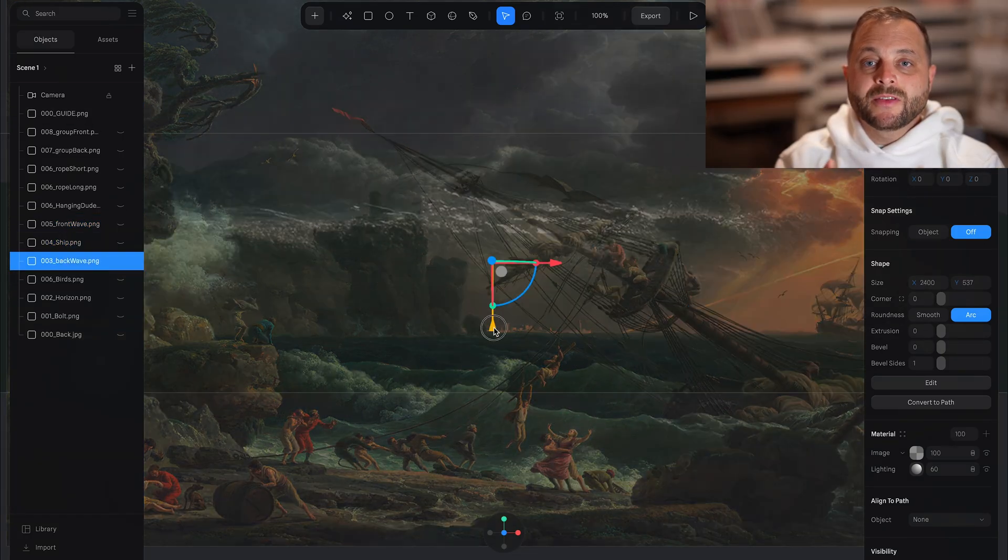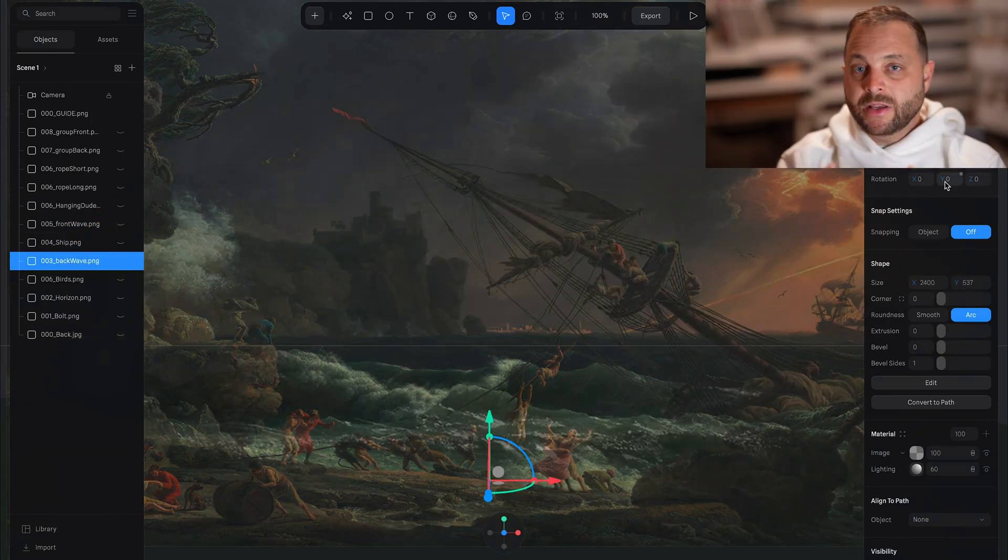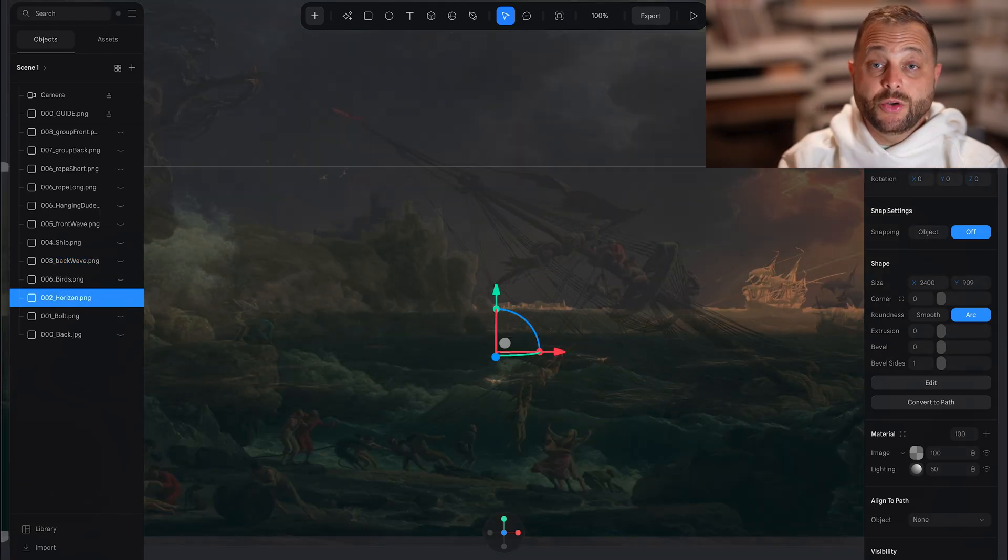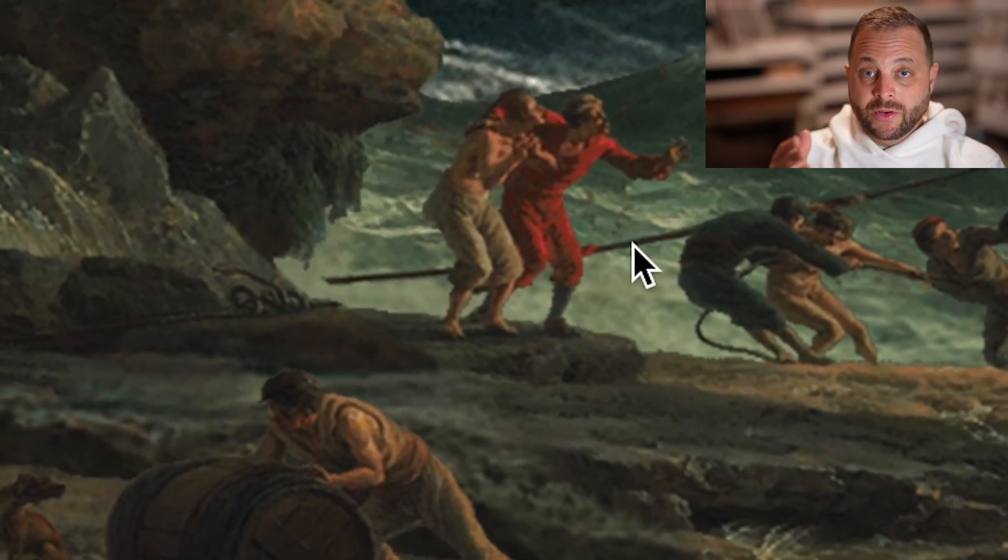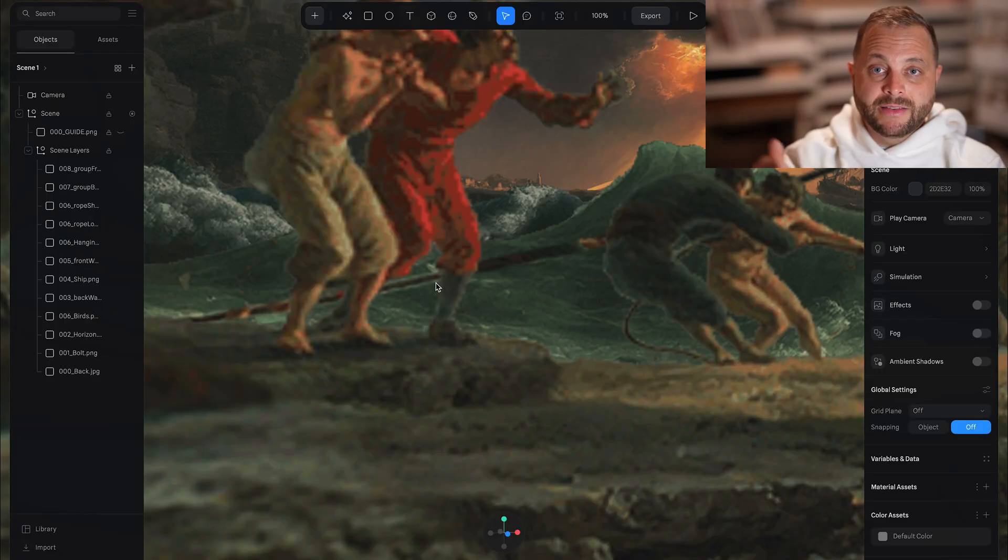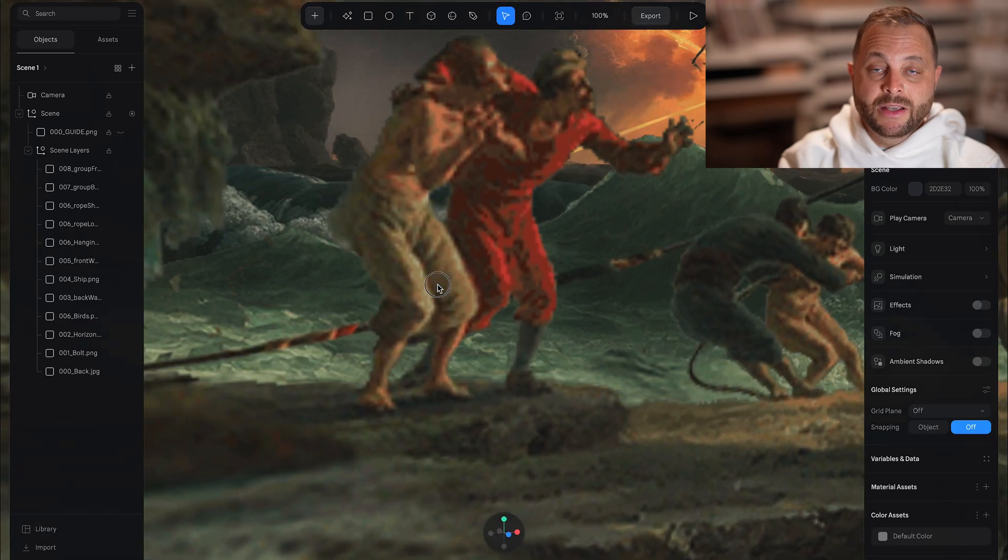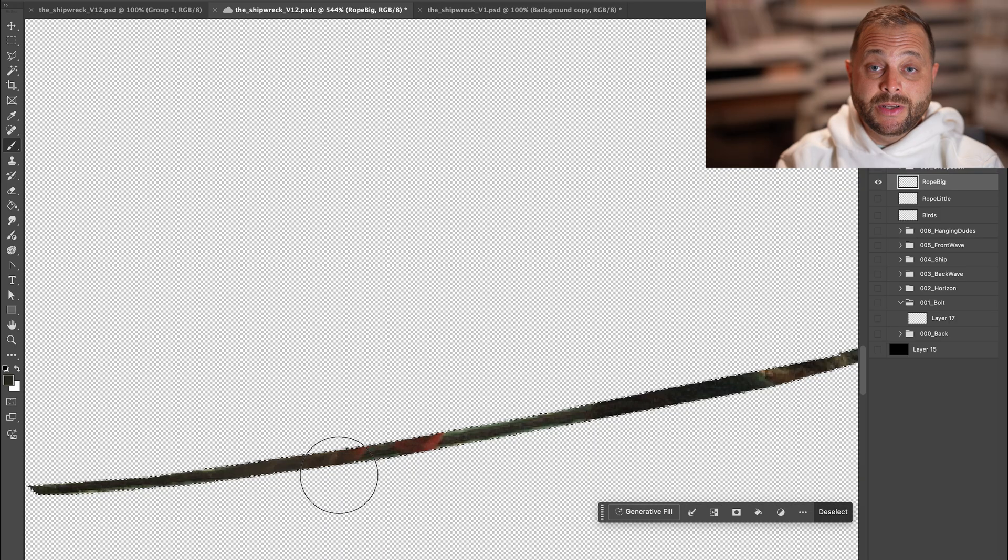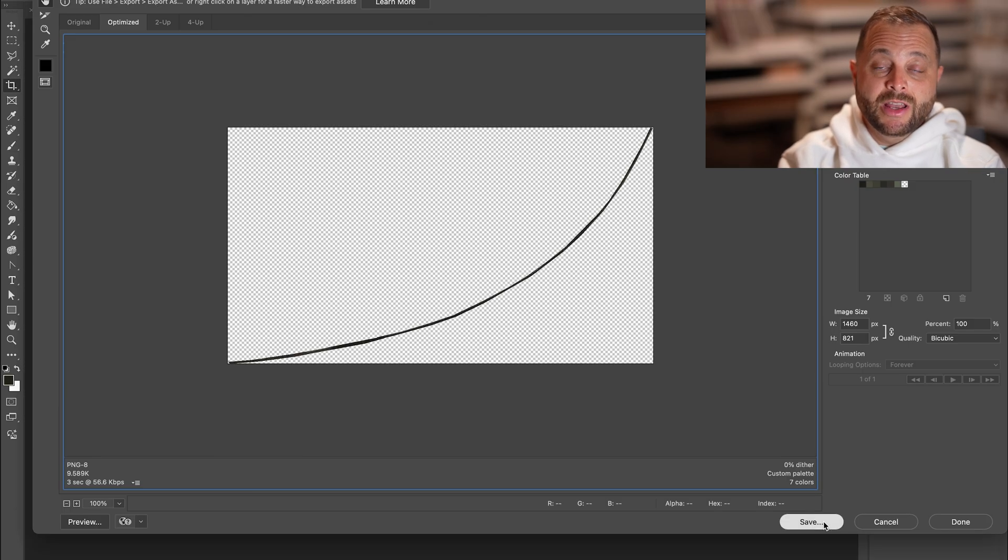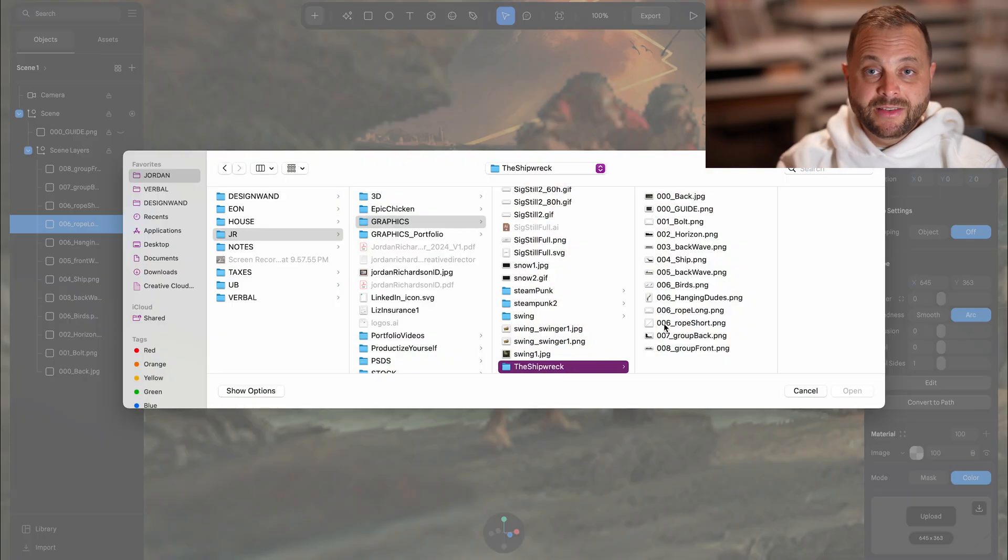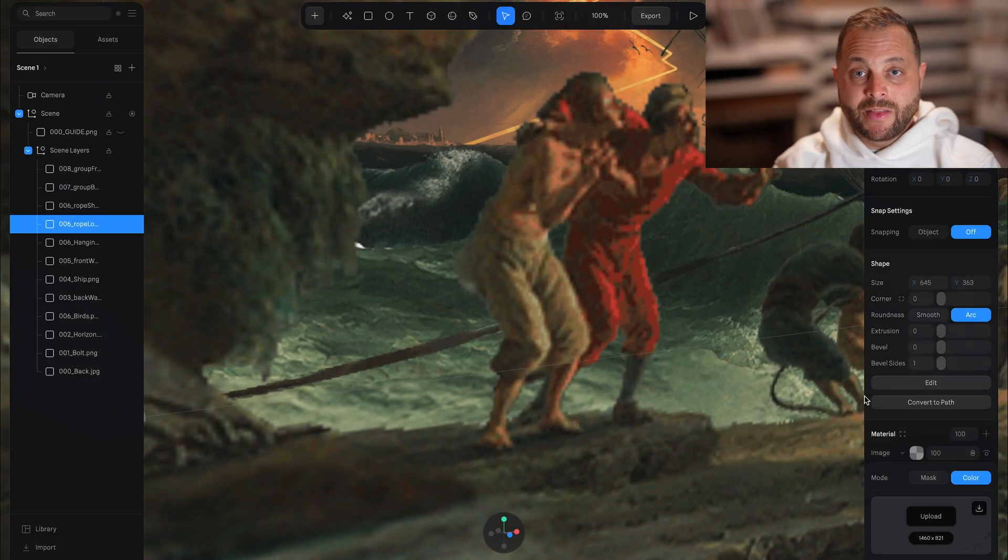The great part about this is once you get these in place, as long as your cropping doesn't change, you can iterate on them. So for example, this rope behind these guys' legs, you can see I forgot to paint it out. So I can go in and make that change, re-export it, and then replace it in spline. And I won't have to do all that positioning over again.